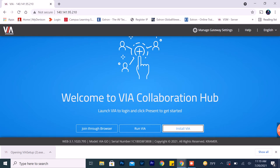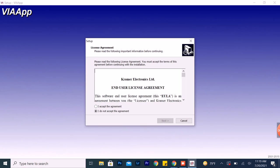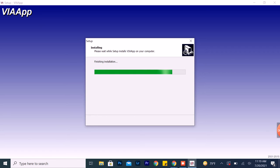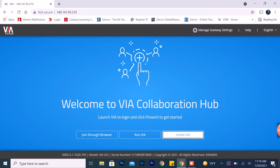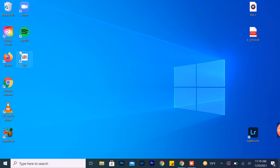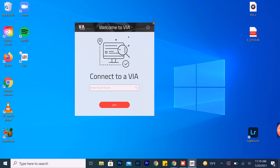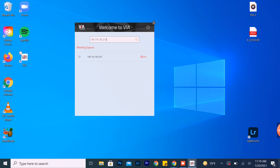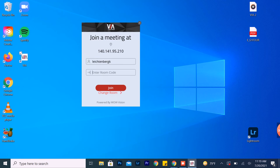Go ahead and install. Once complete, the Via app will be on the desktop. Open the Via app from the desktop and click Get Started. Then enter in the IP address and room number, click the Join button, and enter the room code.